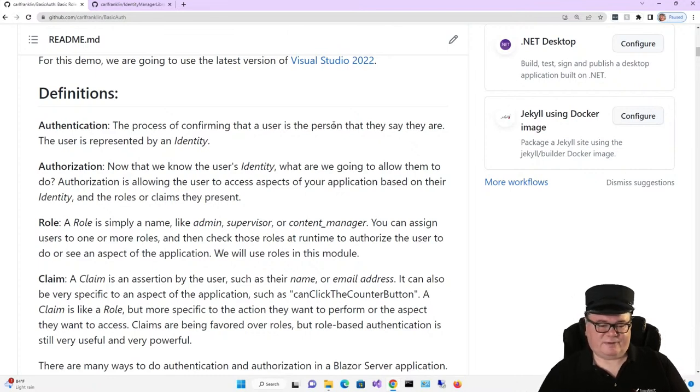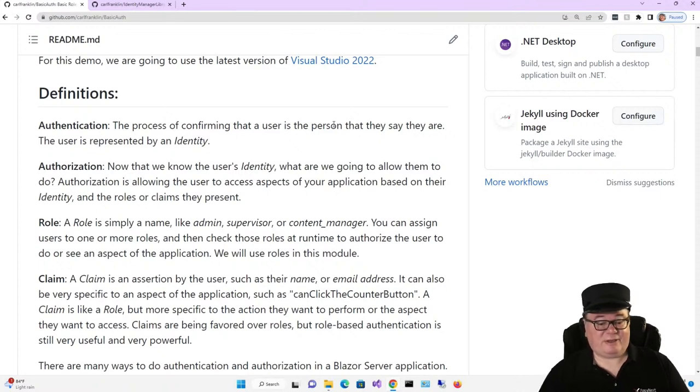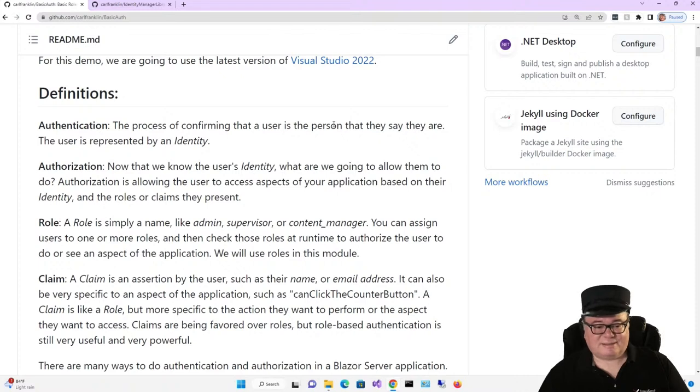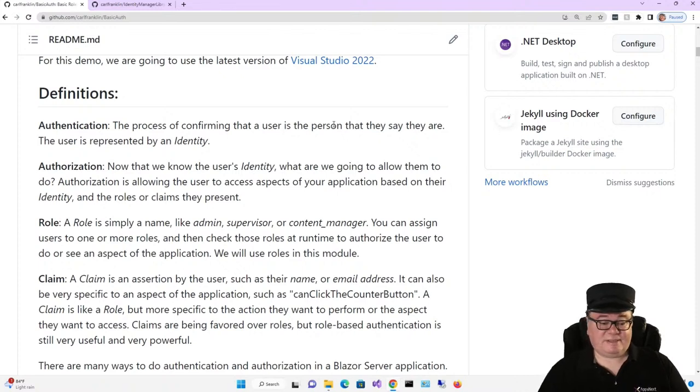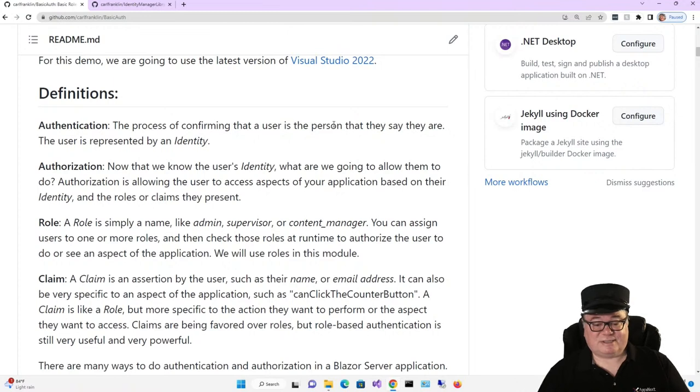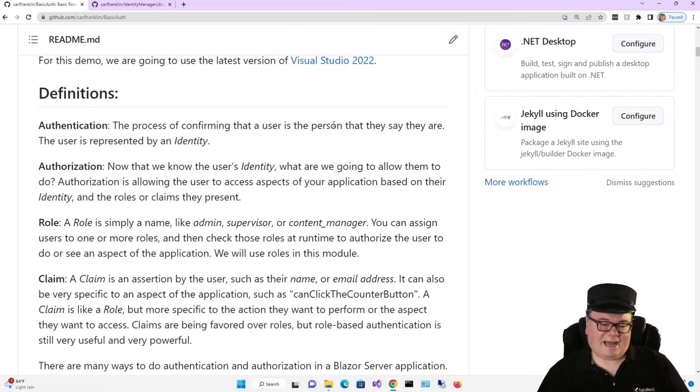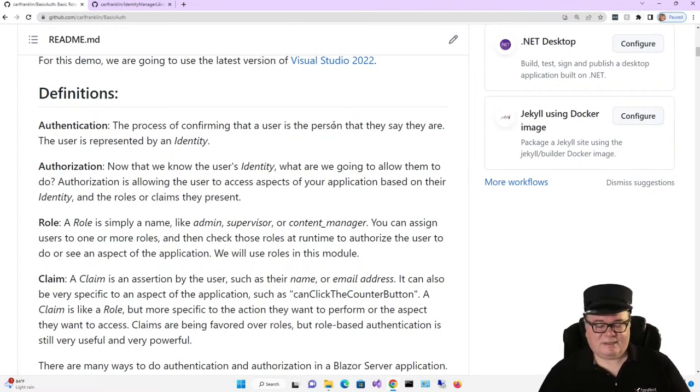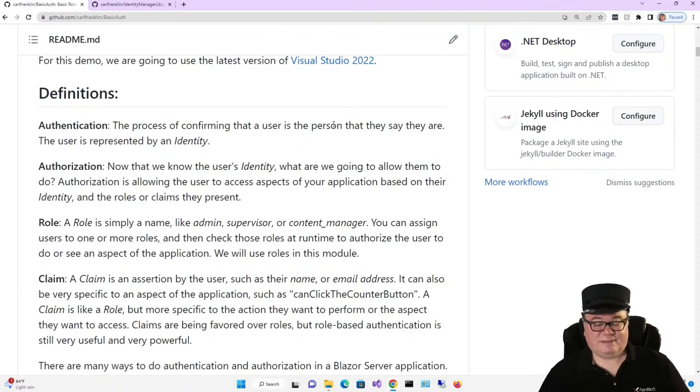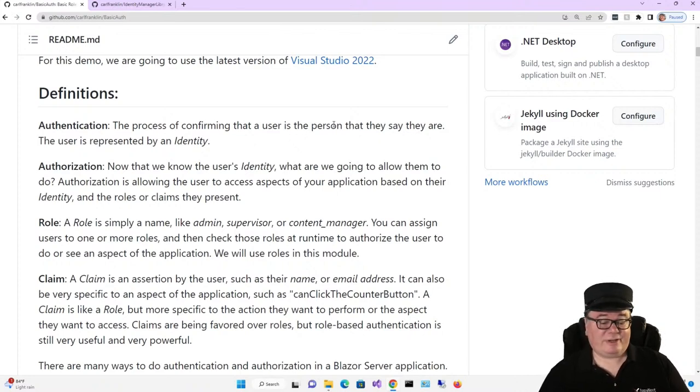Claims are a little bit different. A claim is an assertion by the user, such as their name, email address, but also can be very specific to an aspect of the application, such as can click the counter button. A claim is like a role, but more specific to the action they want to perform or the aspect they want to access. Claims are currently being favored over roles in the industry, but role-based authentication is still very useful and very powerful.